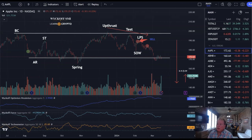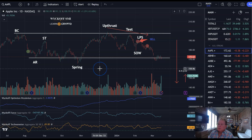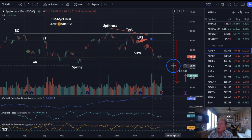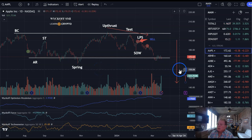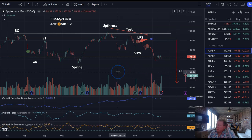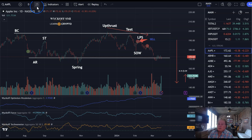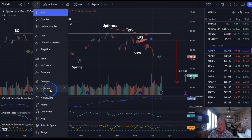I want to do a quick update on how I do point-and-figure charts at TradingView. We're short Apple — I had done some previous videos showing 145 to 154 as downside objectives on the point-and-figure. So let's go up here to chart type and scroll down to point-and-figure.